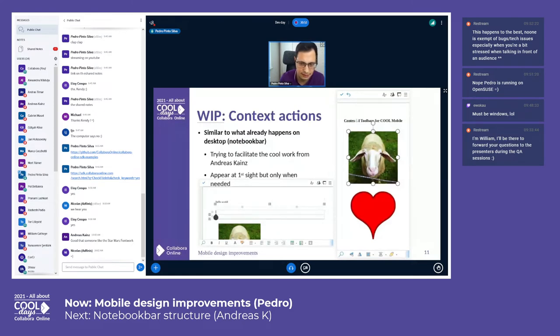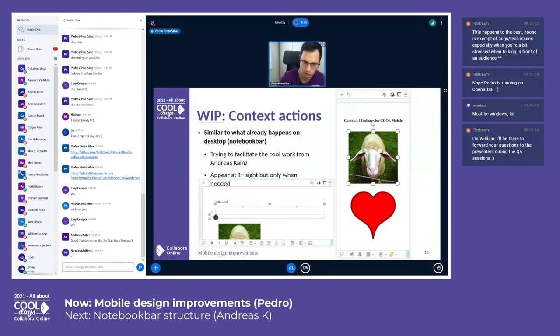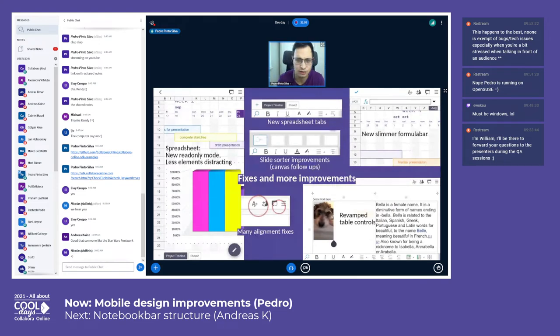Basically, depending on the selections, depending on the context, you will have different icons appearing on the bottom toolbar. Don't miss out also on his talk—I think he's going to mention this as well and many other things.